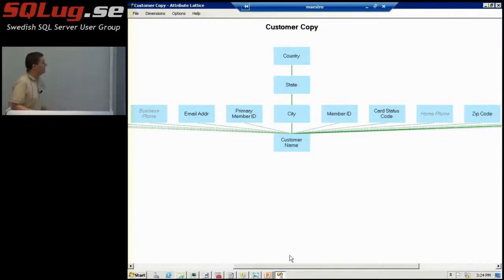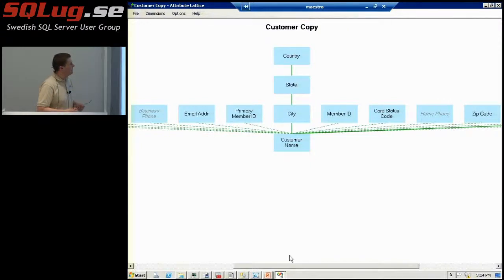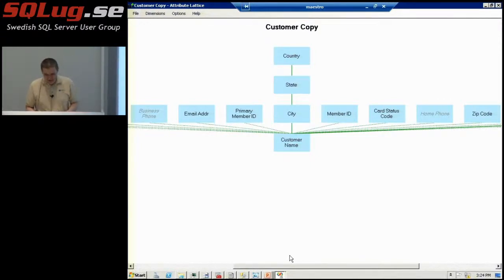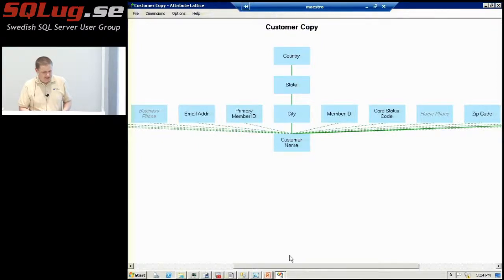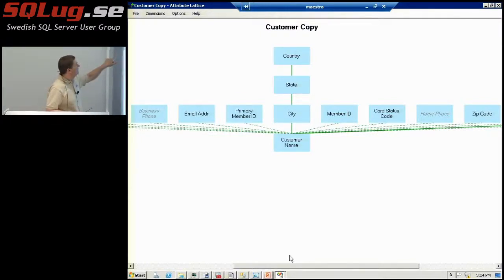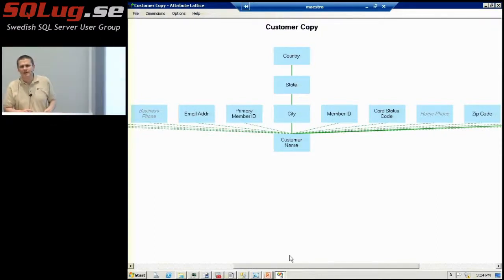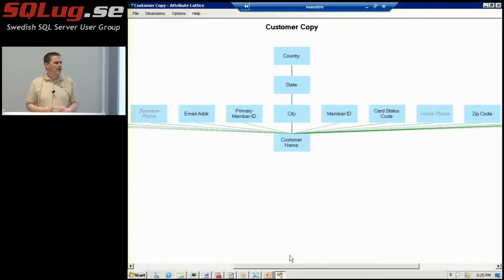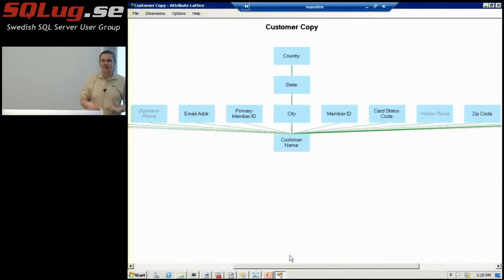I wanted to say something about the question we had about attributes — about using the dimension key twice. I don't have the solution to that lab set up on my computer right now, but I think I can do it from here. What I'm showing here is the attribute lattice view of attribute relationships, available using a tool from CodePlex called the Bids Helper. The Bids Helper adds a lot of special tools for working with dimensions and aggregations, and one of them is this visual view of how all your attributes are related to each other.